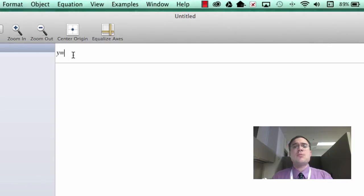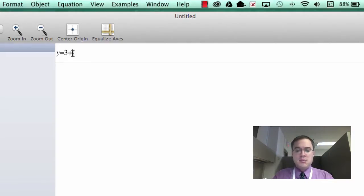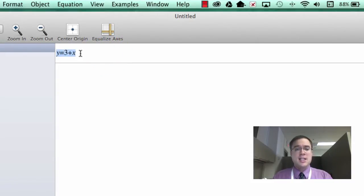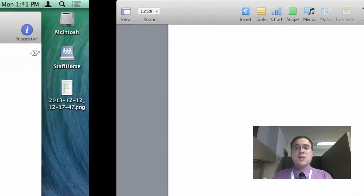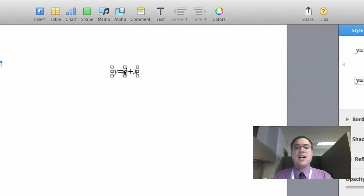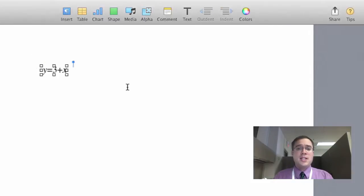I could do something really simple. Y equals 3 plus X. I can take that, highlight it, copy it, and then paste it in any document as an image file. Now, let's get a little bit more complicated than that.